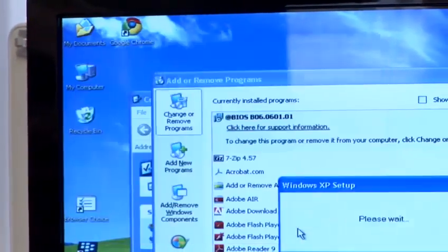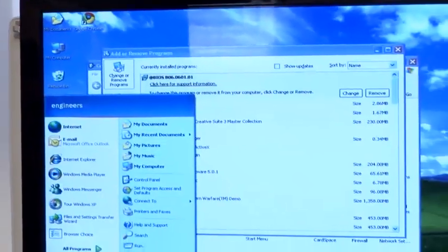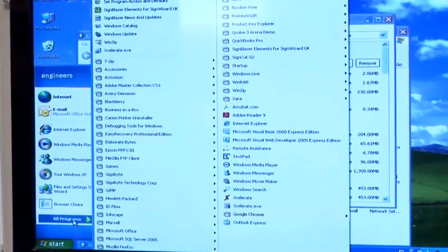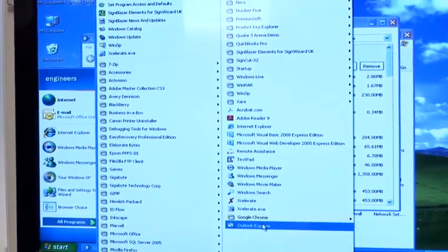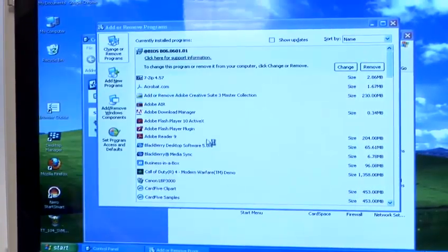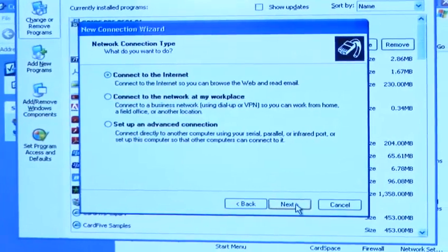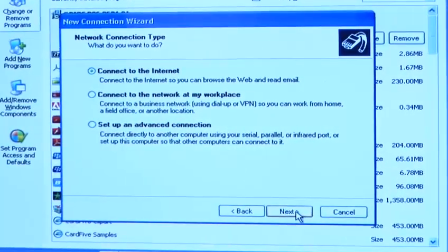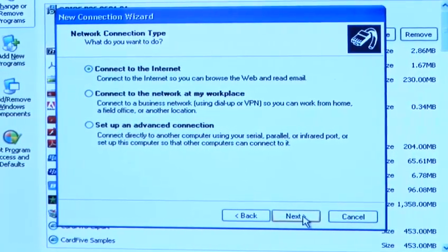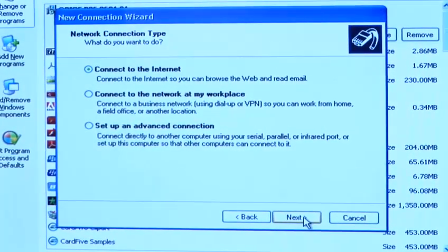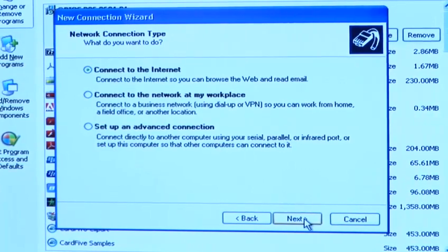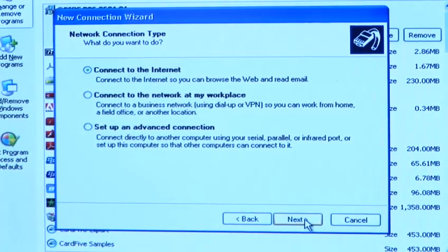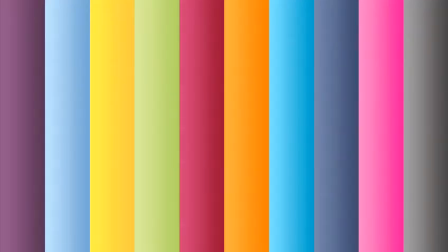It takes no time at all and now Outlook Express is reinstalled to our PC and can be configured as you would any of your email clients. So that's how you install Outlook Express having removed it, and I'll see you in the next one.